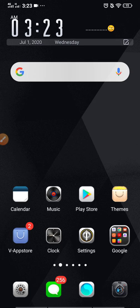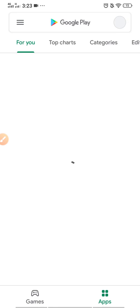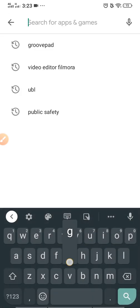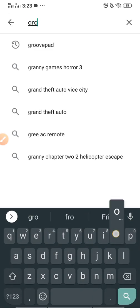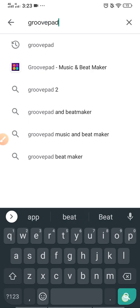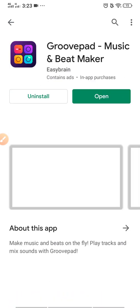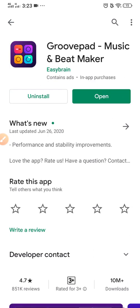First, you need to download this application from the Play Store. Just type Groove Pad and search. I have already downloaded this application on my mobile, so I'll just open this application.